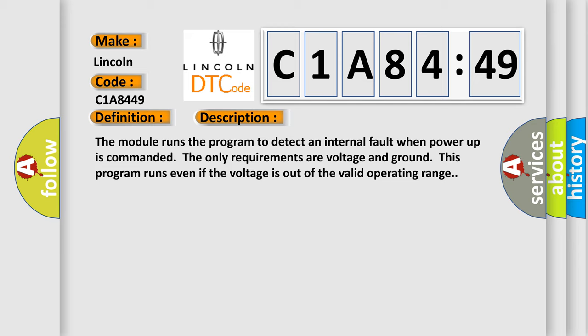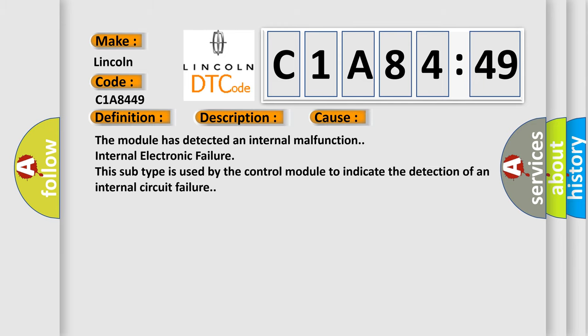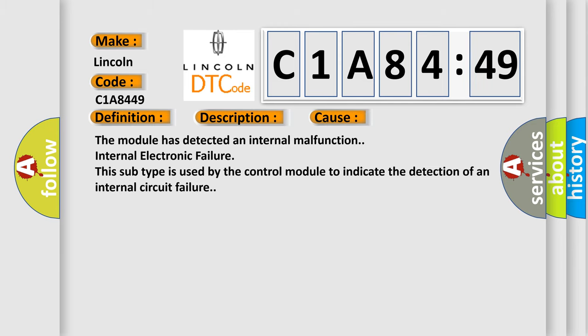This diagnostic error occurs most often in these cases: the module has detected an internal malfunction, internal electronic failure. This subtype is used by the control module to indicate the detection of an internal circuit failure.